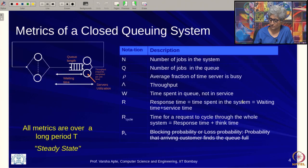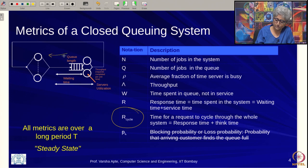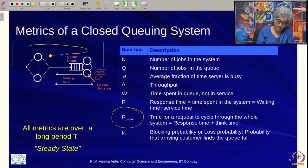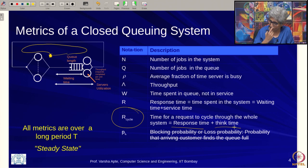The metrics are very similar to what we covered last time. The only new one is R_cycle, which represents the entire time taken from any point back to the same point. If you start measuring from when a request is issued, you wait for response, come back, think, and then issue again — this whole loop is response time plus think time, and that is the new metric called cycle time.